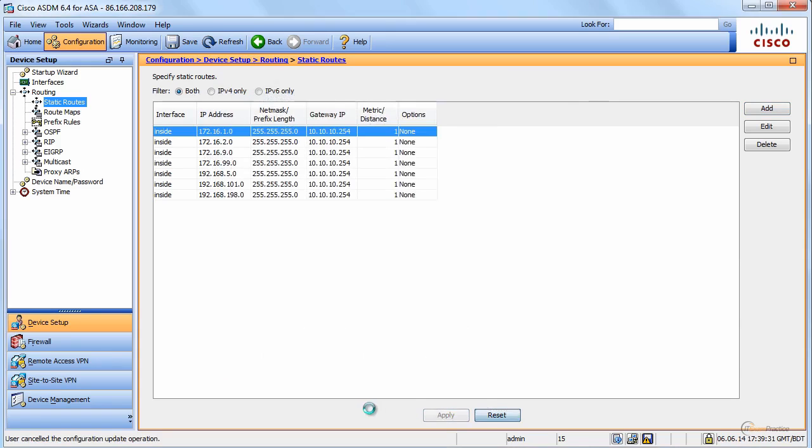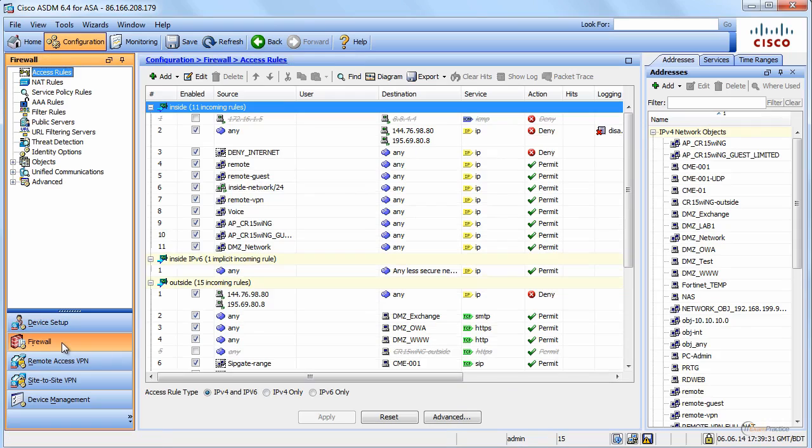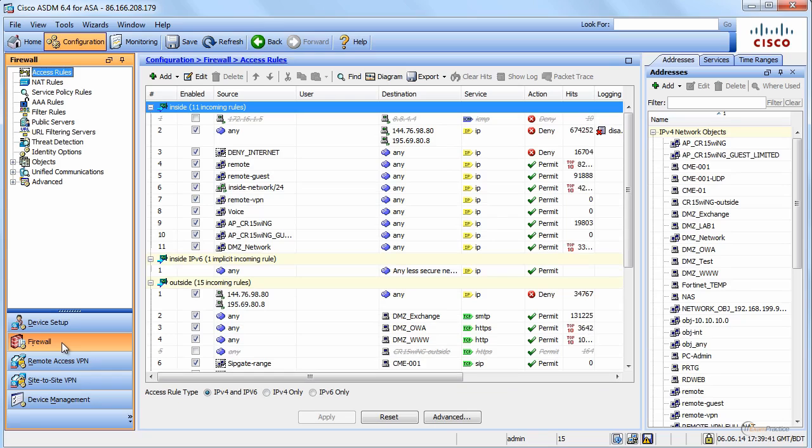Of course you can reset and go back. Okay, firewall. We'll spend a lot of time talking about firewall rules. I will not get into details. The idea of this video is to show you how to use ASDM.